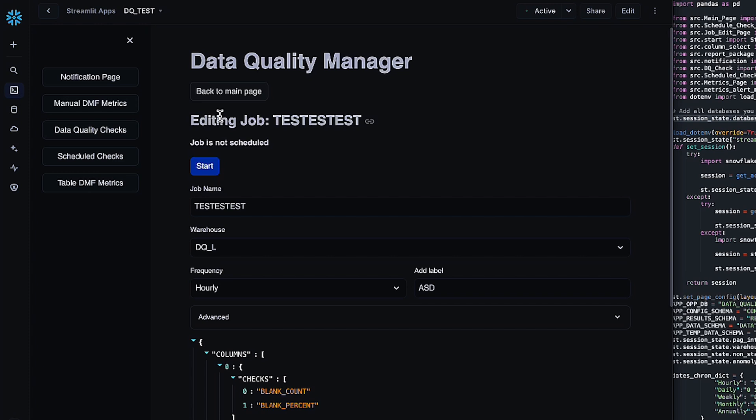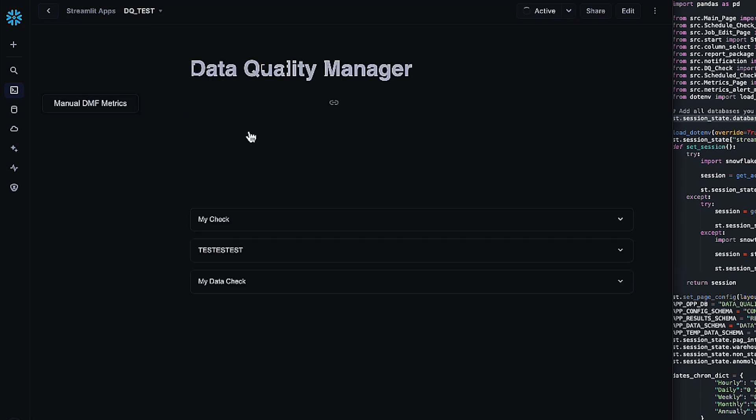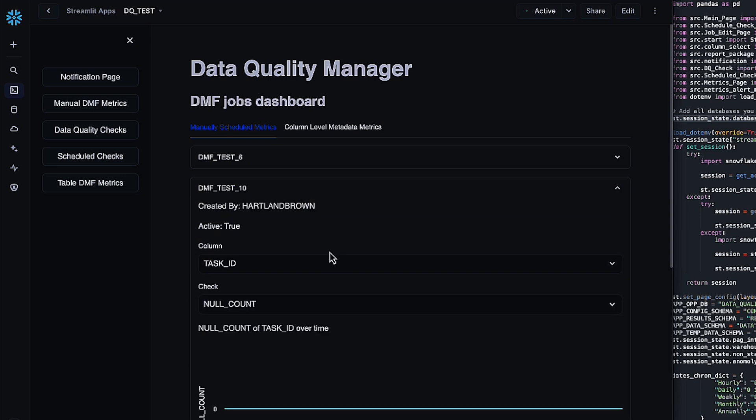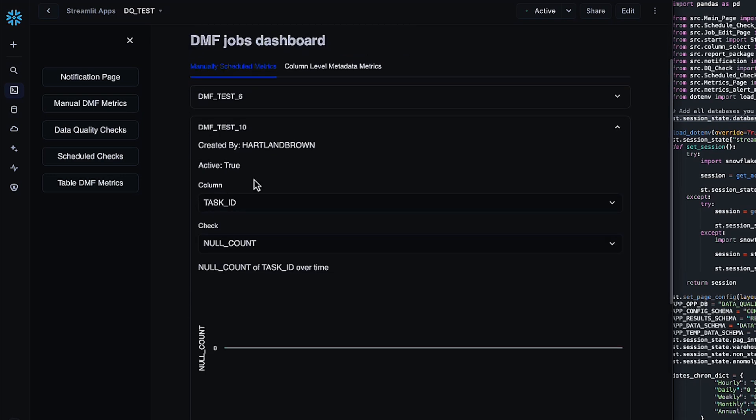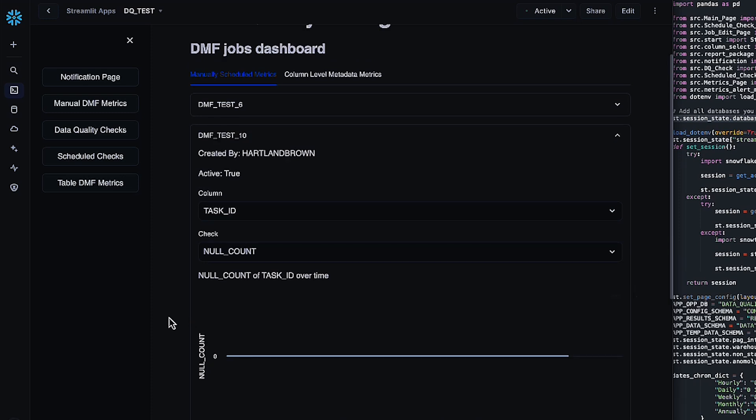For the other kinds of checks, you can hop into either manual DMF metrics, which is going to show metrics for both the manual scheduled checks for Snowflake DMFs, as well as all of those column level metadata metrics. So in here, if we hop into any of these, it's just going to show based on what you're doing, you check your name test, you pick the column that you want to look at, and then the check on that column. And it's just going to give you what those checks have looked like over time. Obviously, there are no nulls in this column for me, and it's remained stagnant for quite a while.